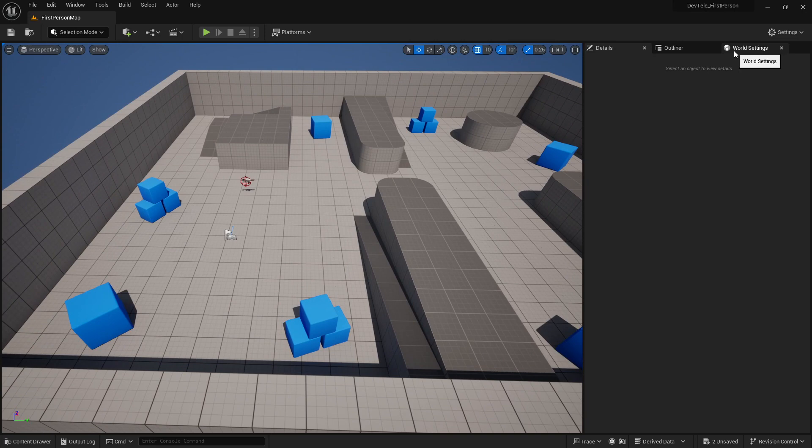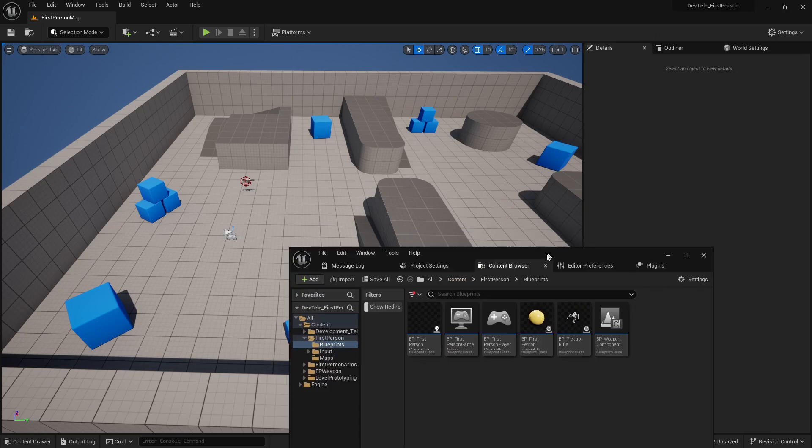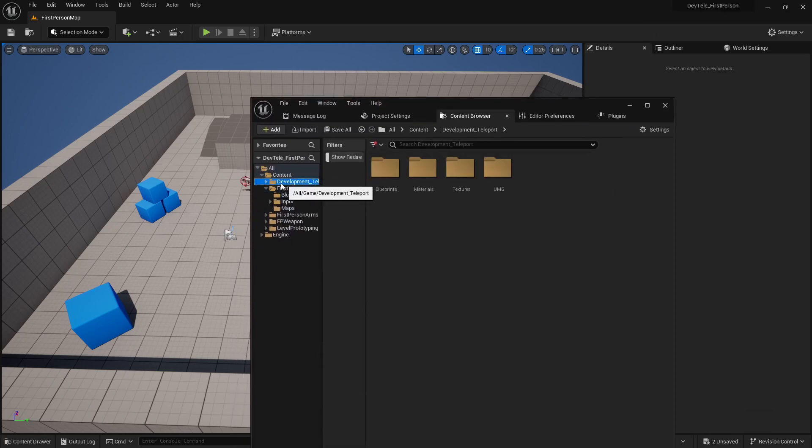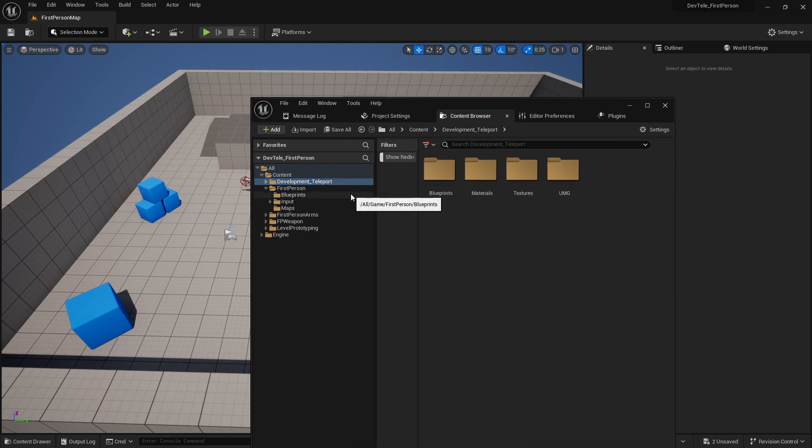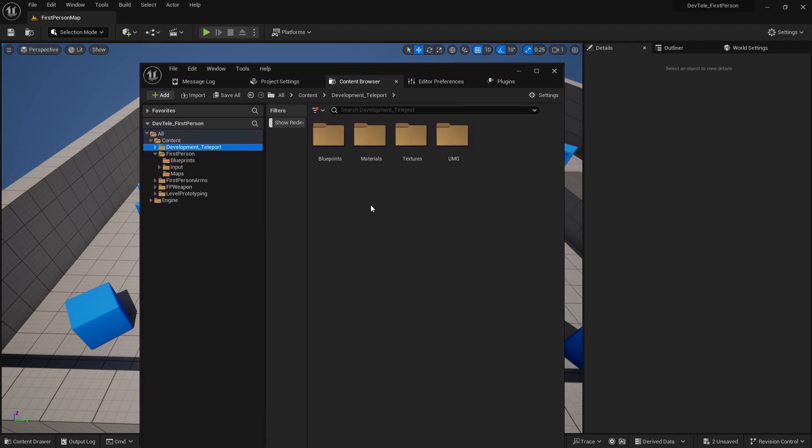Alright. So assuming that you've plugged this in from the marketplace, I'm just going to assume that you have it already set up in your content browser. So you can see here, development teleport. And it's the same thing like we did last time. But if this is your first time, you just skipped ahead to the first person stuff. That's no worries. We'll jump through the same process.